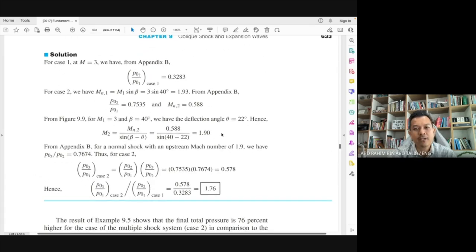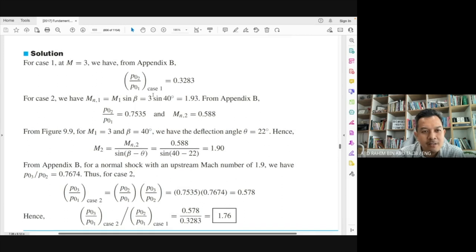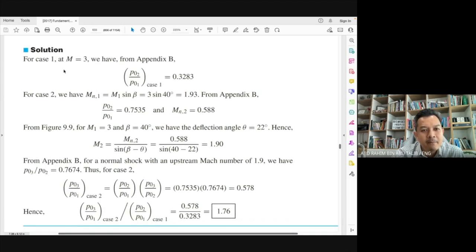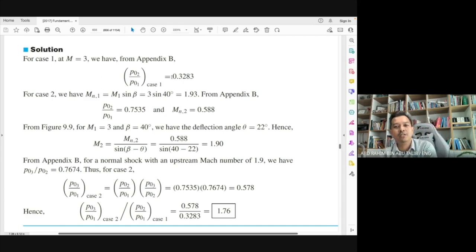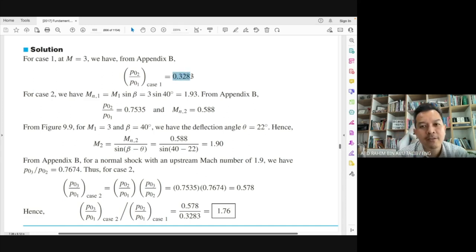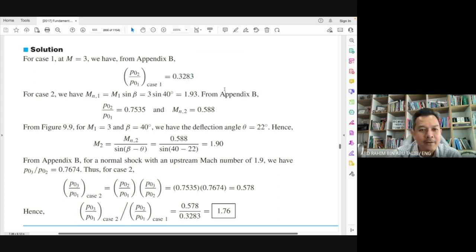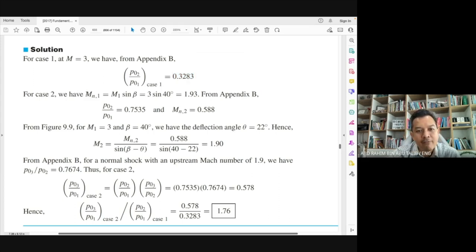For Case 1, at Mach number 3, go to Appendix B and read the total pressure ratio P02/P01, which equals 0.3283.